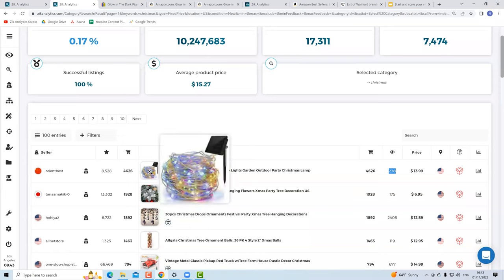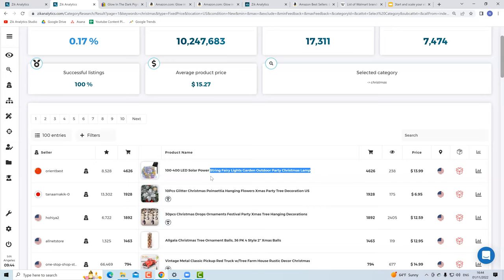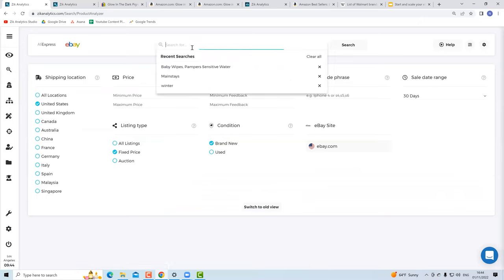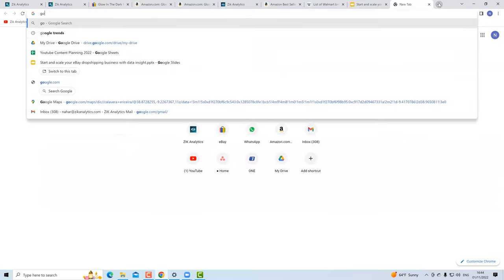The top selling product is a string fairy lights. I want to analyze this niche using two tools: the Product Research tool and Google Trends. I'm going to show you how I combine the power of Google Trends with the Zik Product Research tool. I copy the title, open Product Research, and simplify it to 'string lights,' keeping it as broad as possible for a niche research. While that runs, I go to Google Trends and enter the same keyword.